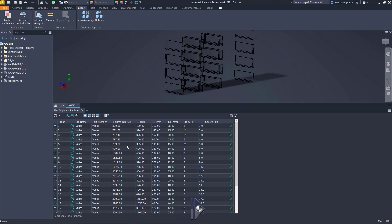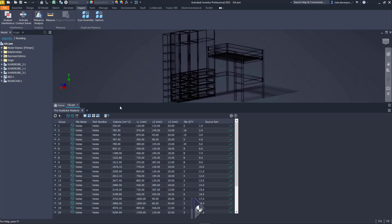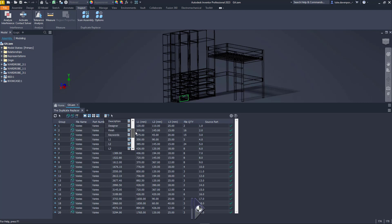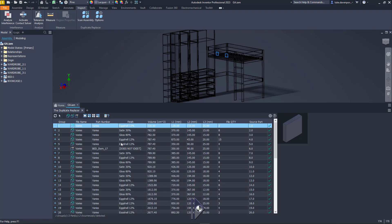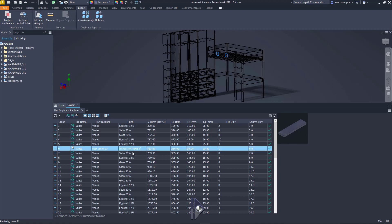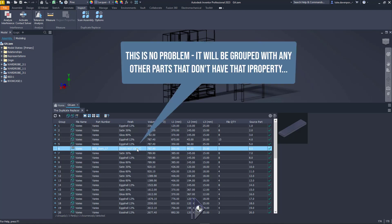So those are standard properties. What about custom iProperties? I know we have a custom iProperty called 'finish' on these parts, or at least most of them. So let's isolate these parts and try splitting again. I need to click this selector and then pick any part which has the custom iProperty I'm looking for. Now we see some items in the list - like finish, L1, L2, L3 - are custom iProperties with a different icon. I can select that and click off, and I'll get a column for that custom iProperty as well, including the value assigned to each of the parts in these groups of duplicates.